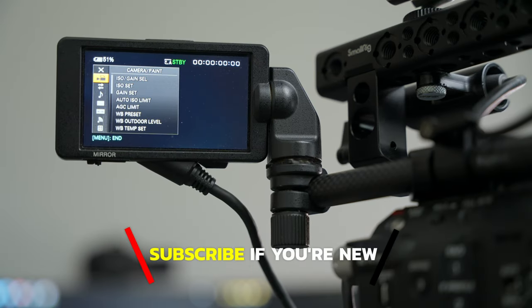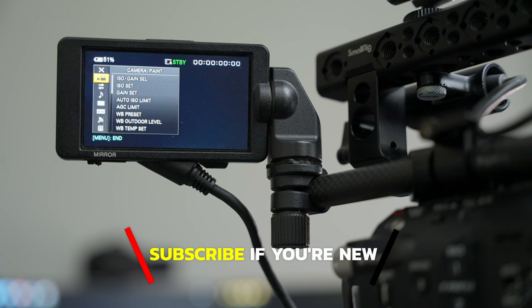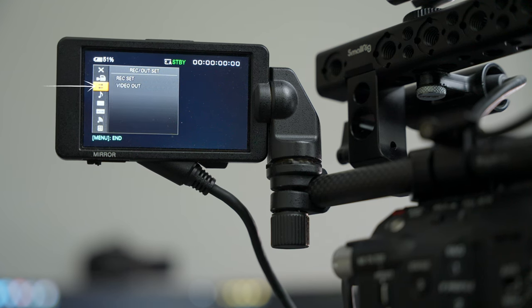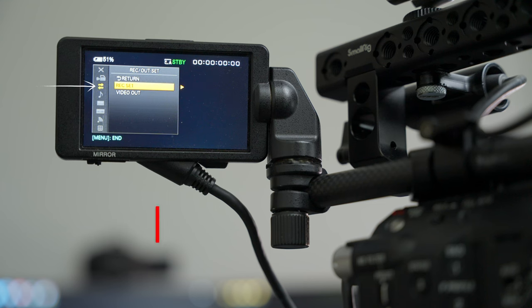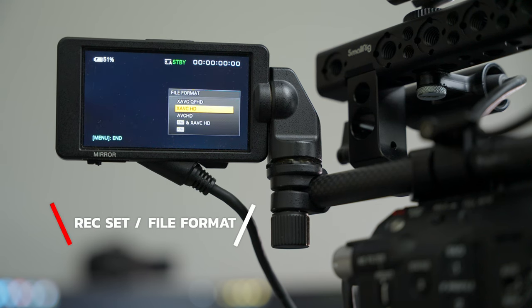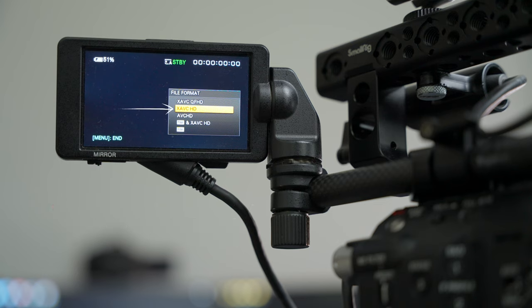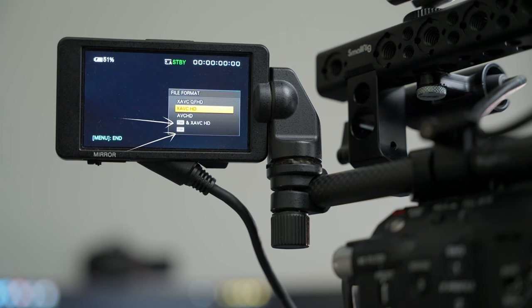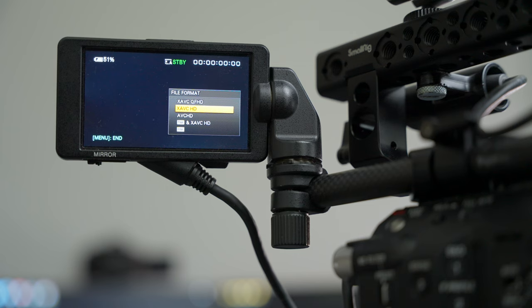We're going to go ahead and hit that menu, already got it up here on our screen. You want to make sure you go down to Record Set. Once you get into Record Set, you want to make sure it is in X AVC HD. If you have the raw options you will see those bottom two, but if you don't have the raw options those will not pop up.